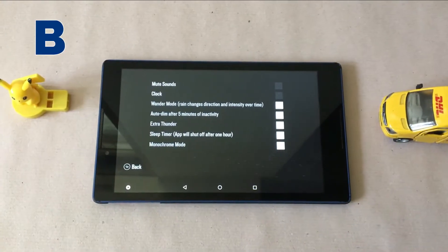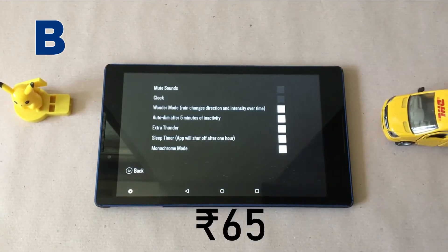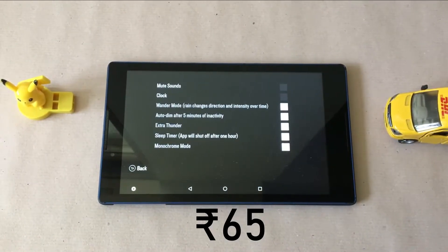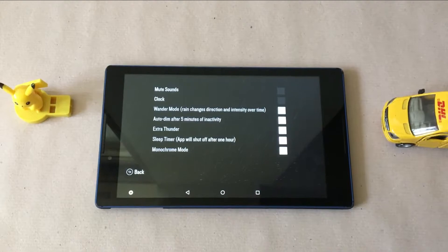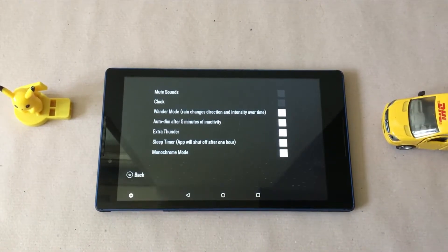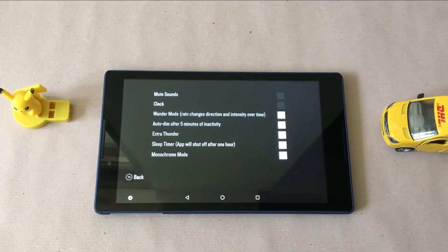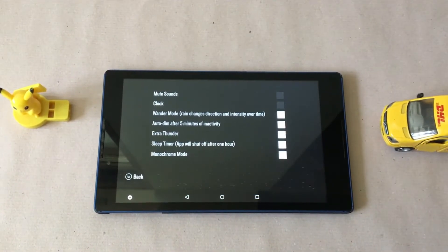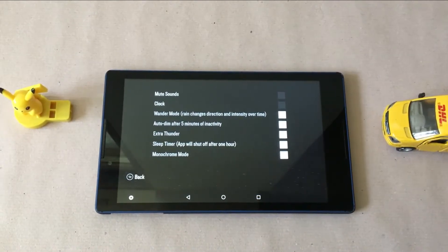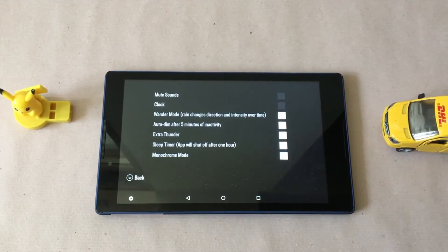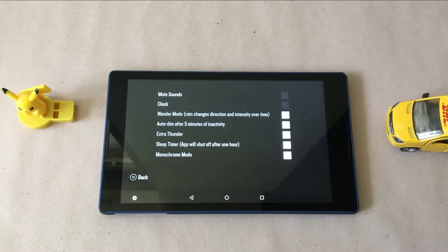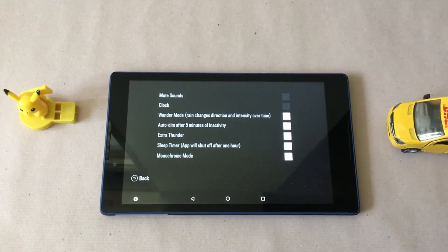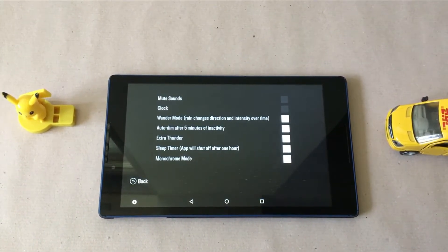For the paid version which is highly recommended if you can afford at Rs 65, you get a lot more. Such as, wonder mode which will change the intensity and direction of rain over time, auto dim after 5 minutes of inactivity, extra thunder, sleep timer in case you want to doze off listening to rain, monochrome mode plus the ads rarely appear.